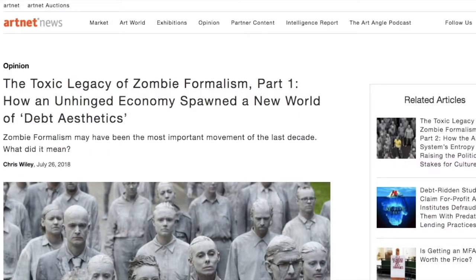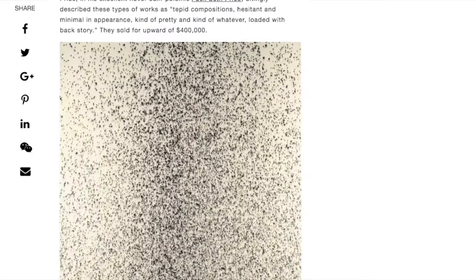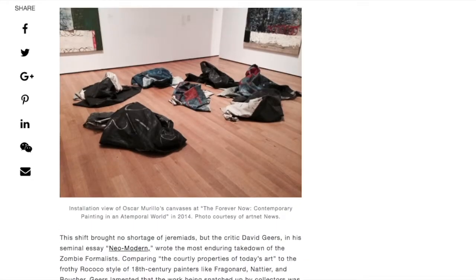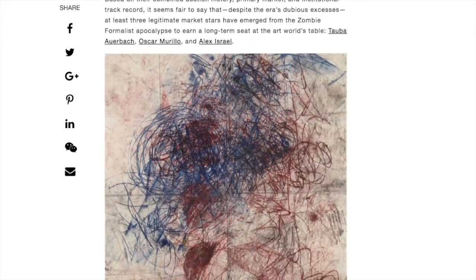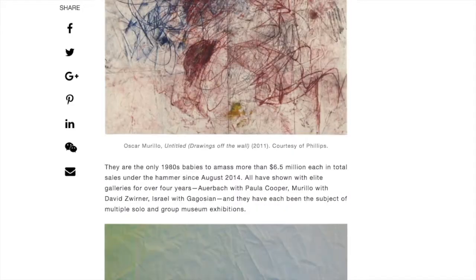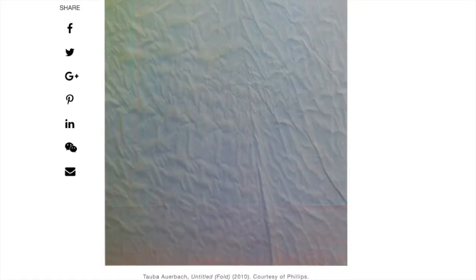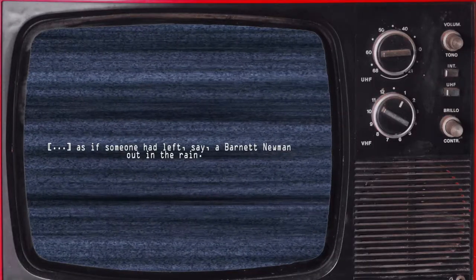In the article 'The Toxic Legacy of Zombie Formalism Part 1: How an unhinged economy has found a new world of depth aesthetics,' Chris Wiley stated that zombie formalism always moved between two poles: on the one side, those who painted unpreoccupied, with an artwork seeming more like the painter's cloth than a consciously produced painting, and those that work on degraded colour fields, quote, 'as if someone had left, say, a Barnett Newman out in the rain.'